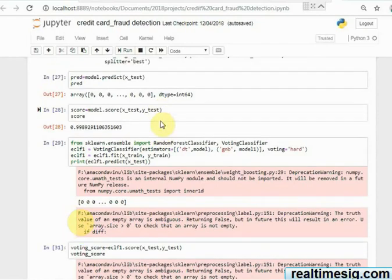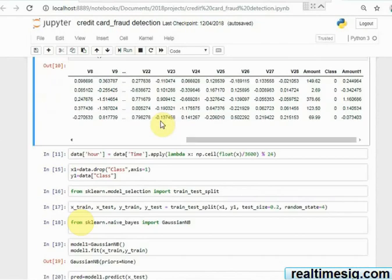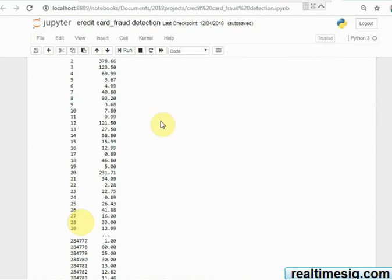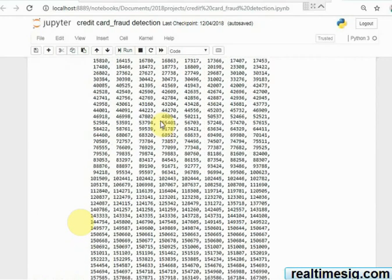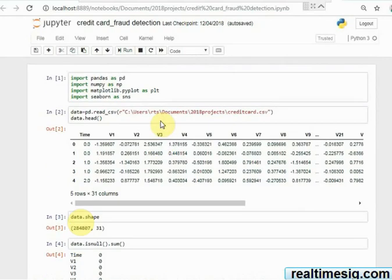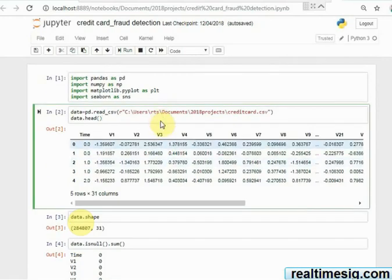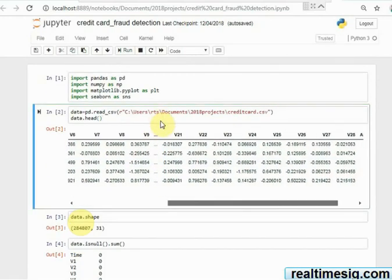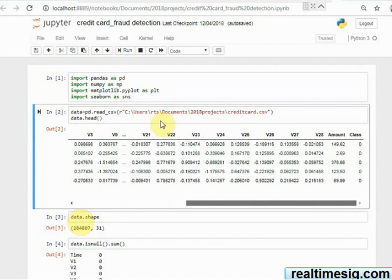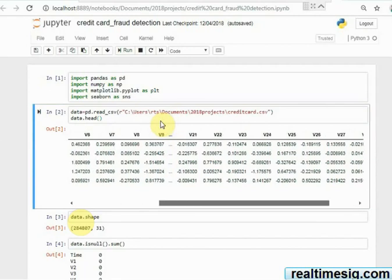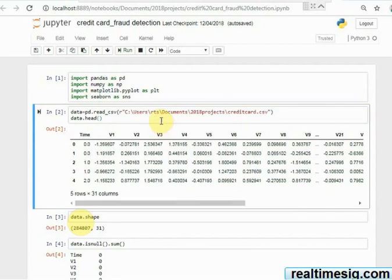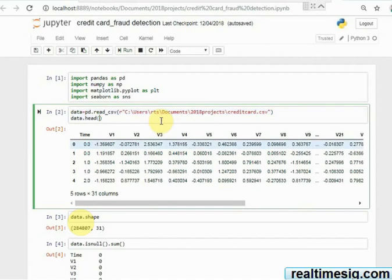Hello and welcome to Real-Time Signals. Today we are going to discuss a project called credit card fraud detection. Here I got a dataset called creditcard.csv. This is available on Kaggle.com - you can register an account and get it for free.